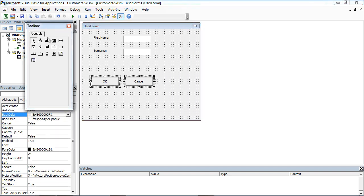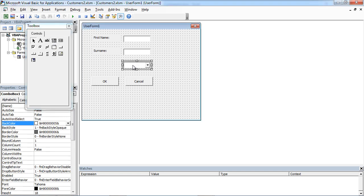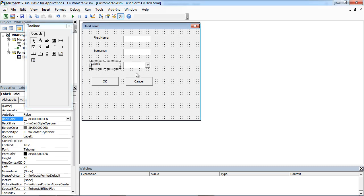On the toolbox we need to select combo box. Just drag and drop, and drag and drop the label.